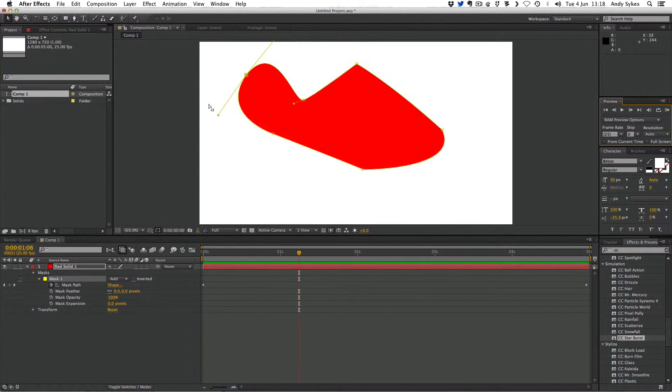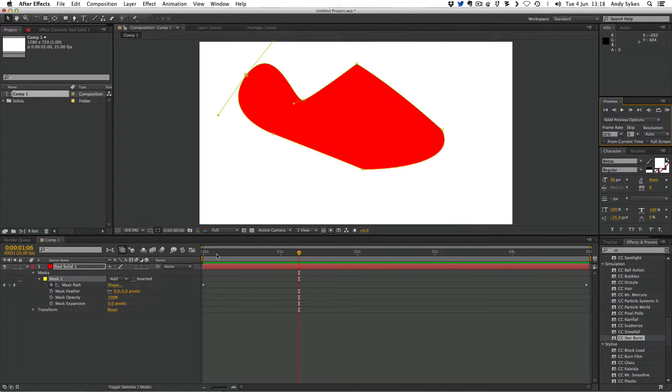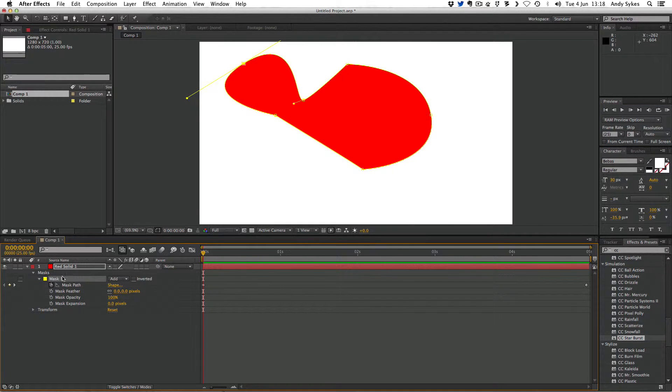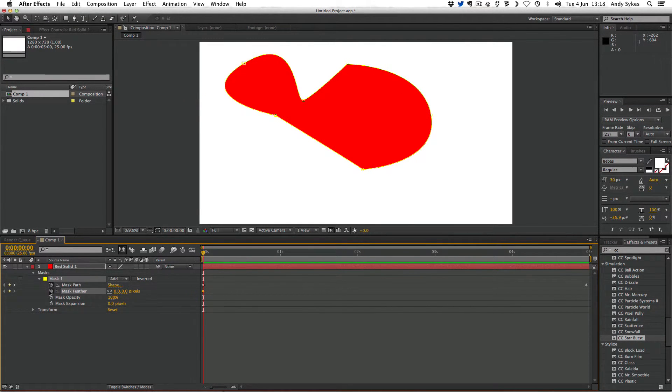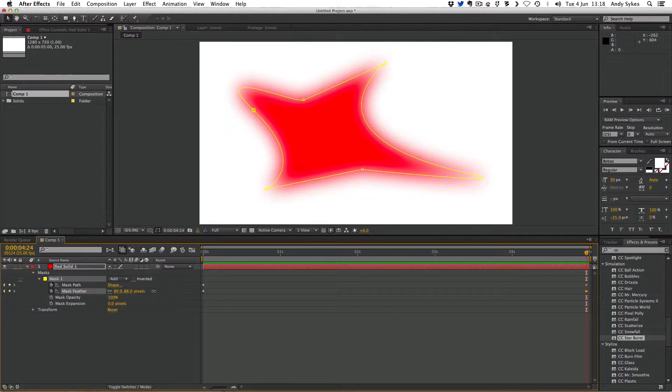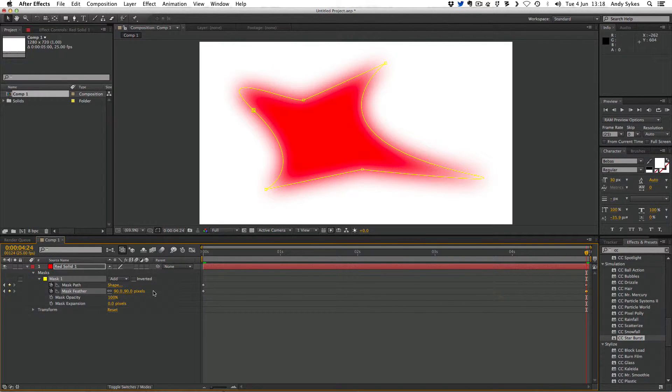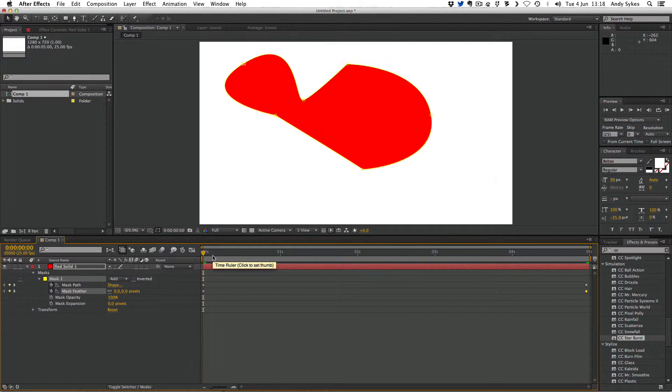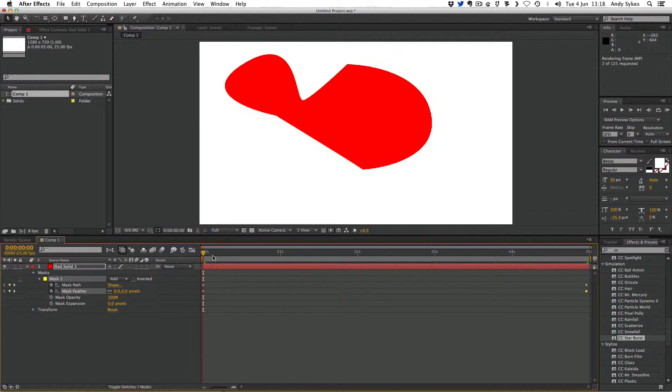Let's animate another couple of parameters. Let's animate the mask feather. I'm going to go to the beginning, click on the mask feather stopwatch, and I'm going to press K to jump to the end. I'm going to push the mask feather up so that it's 90 pixels. If I jump to the beginning again and do a RAM preview,